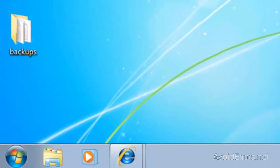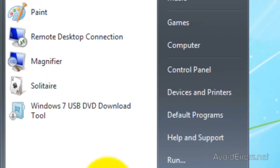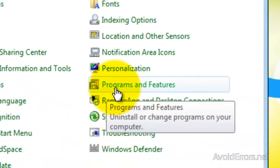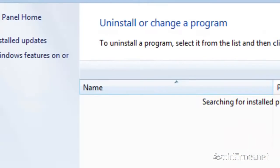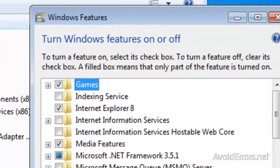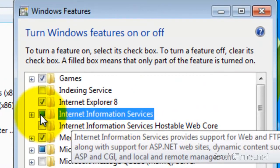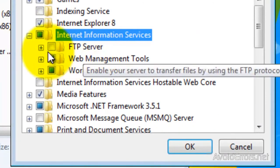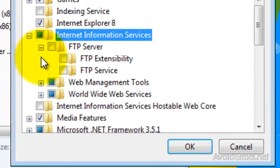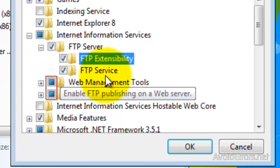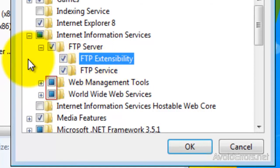Now we are ready to install IIS. Click on Start, then click on Control Panel, then click on Programs and Features, and click on Turn Windows Features On or Off. Look for Internet Information Services, check mark that, and then expand. Expand FTP Server, and now put a check mark on FTP Server, FTP Extensibility, FTP Service, Web Management Tools, and World Wide Web Services. And then click OK.